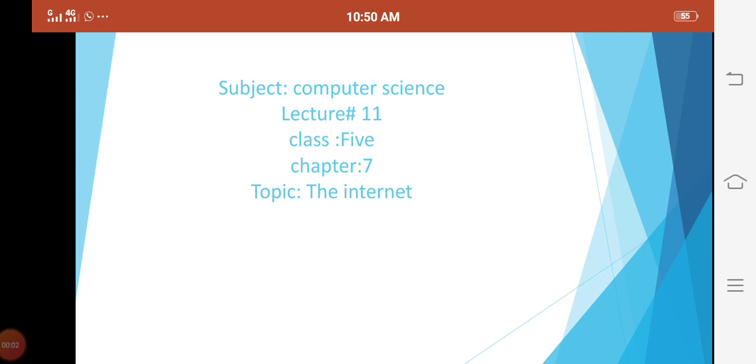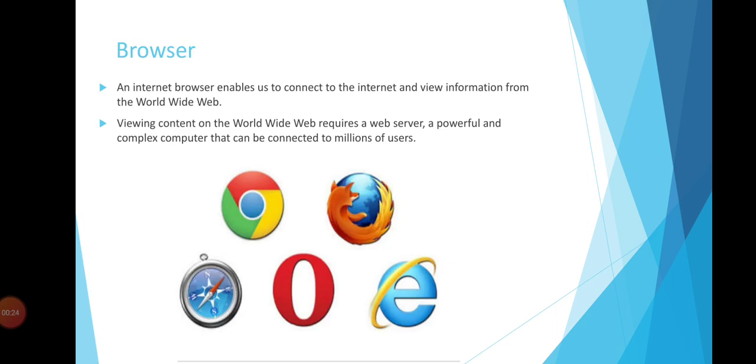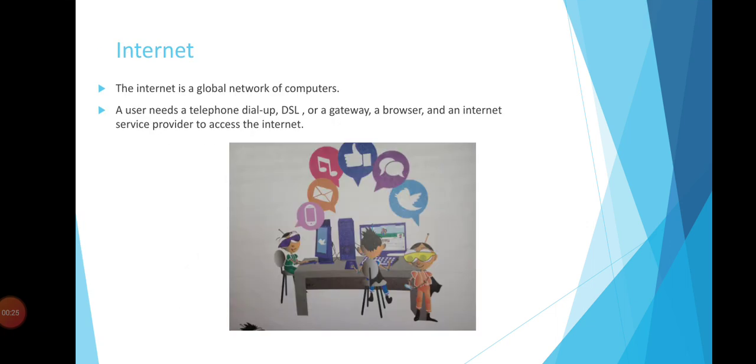Assalamualaikum, class 5 students. Today, our lecture number 11, chapter number 7, topic is the internet. Students, does anyone know about the internet? Internet is mostly used in everything today and provides different facilities.